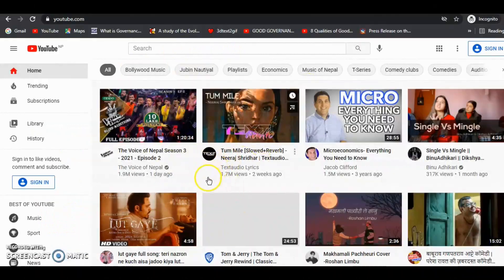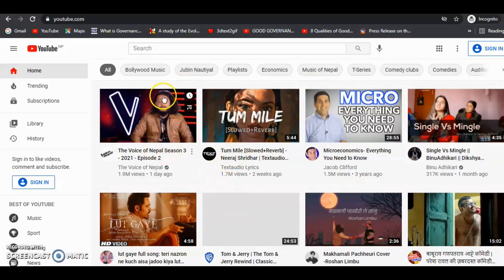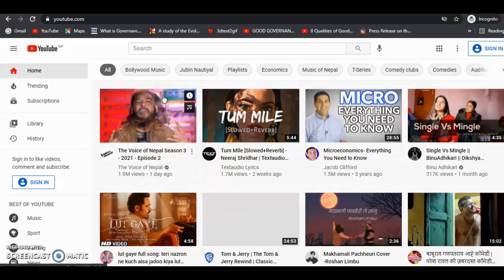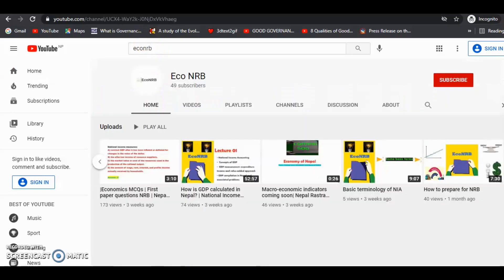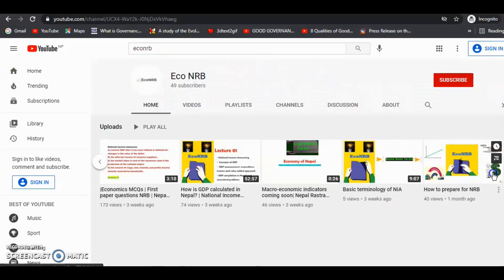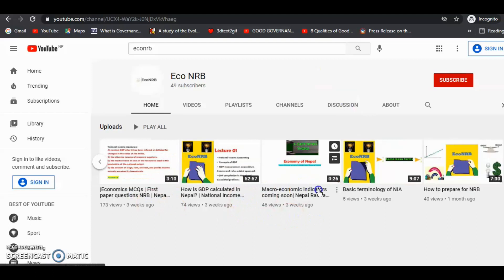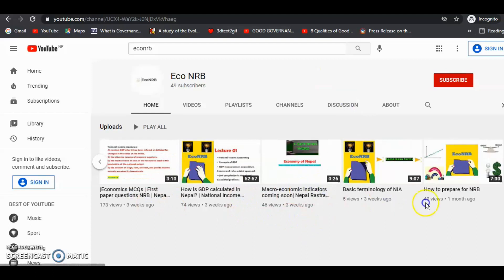Friends, before ending today's video, I would like to suggest a few things. Please visit our YouTube channel Eco Energy, where we upload videos on different topics including MCQs, latest news, economic data, and lectures on national income accounting. Watch all these videos and feel free to leave feedback or queries in the comment section.